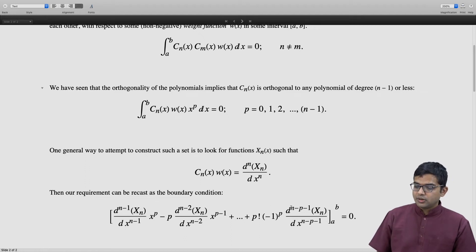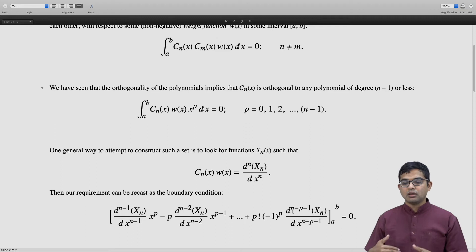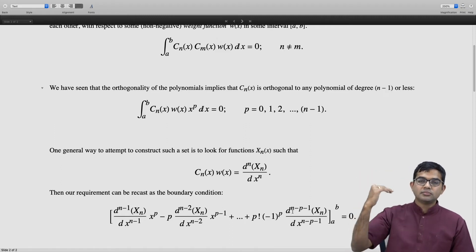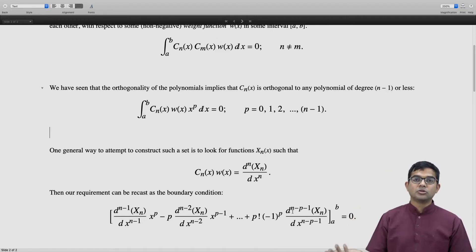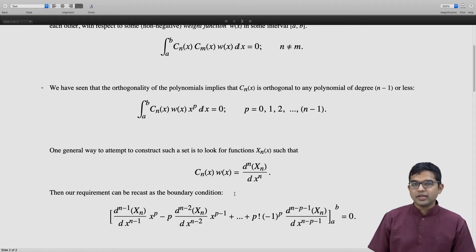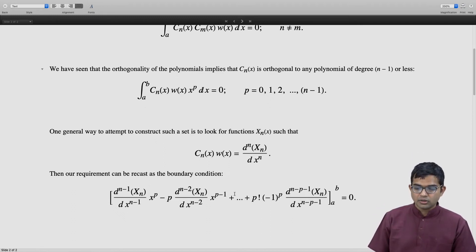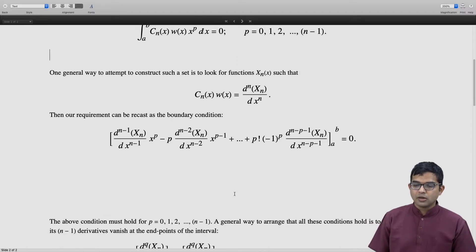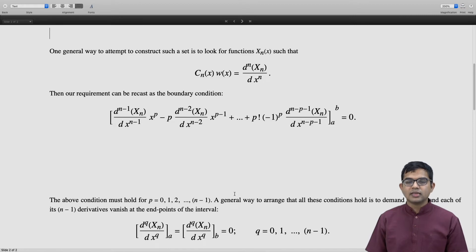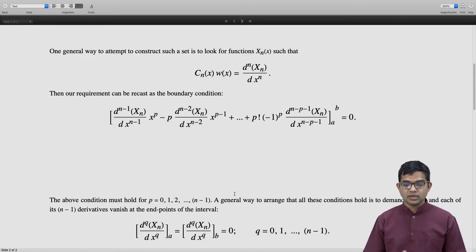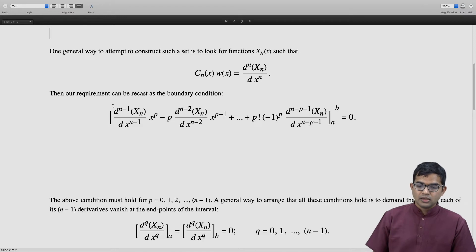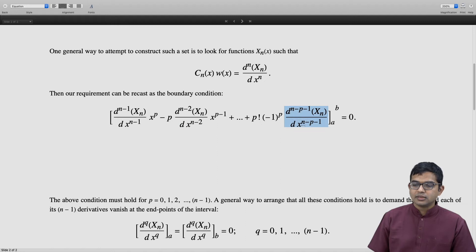So if we can arrange for all these boundary terms to vanish, this approach works out. A general way to arrange this is to demand that all derivatives — q equal to 0, q equal to 1, all the way up to n minus 1 — simply vanish at both a and at b. If each of these quantities is zero at both endpoints, then the orthogonality condition is automatically satisfied.